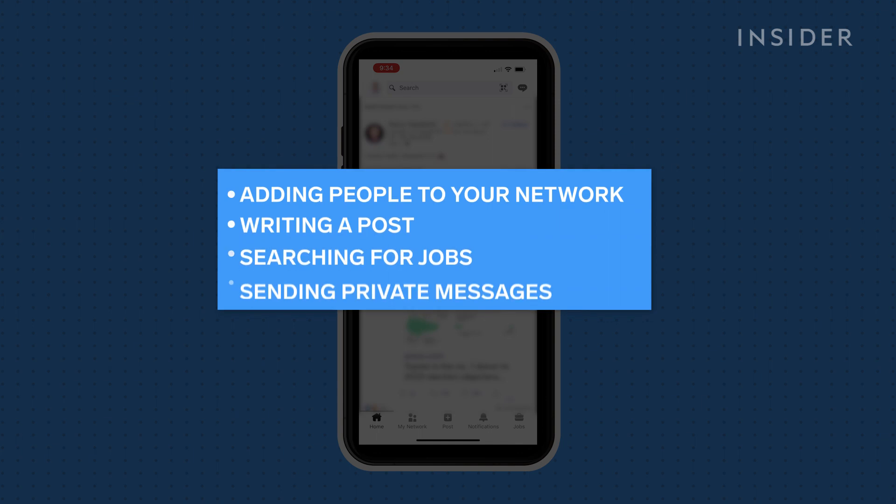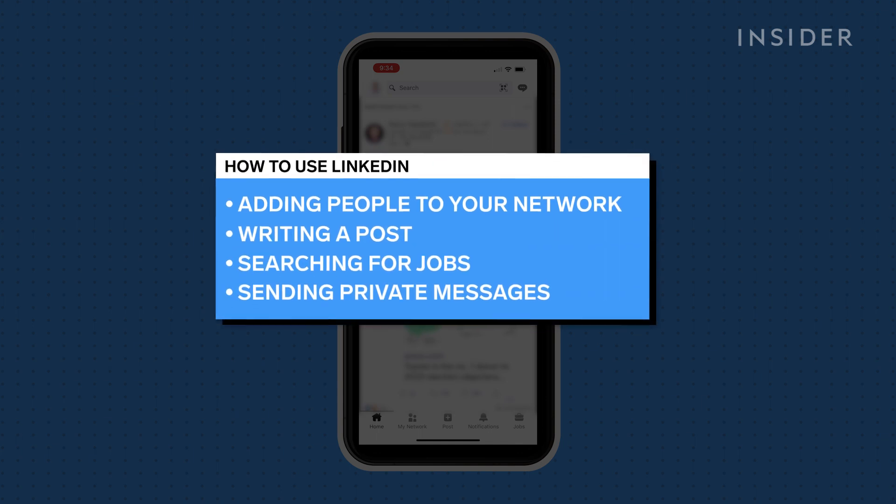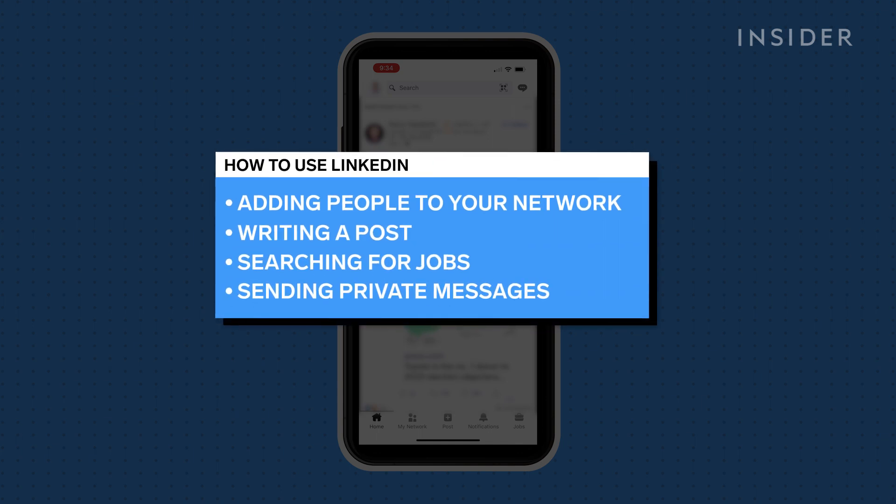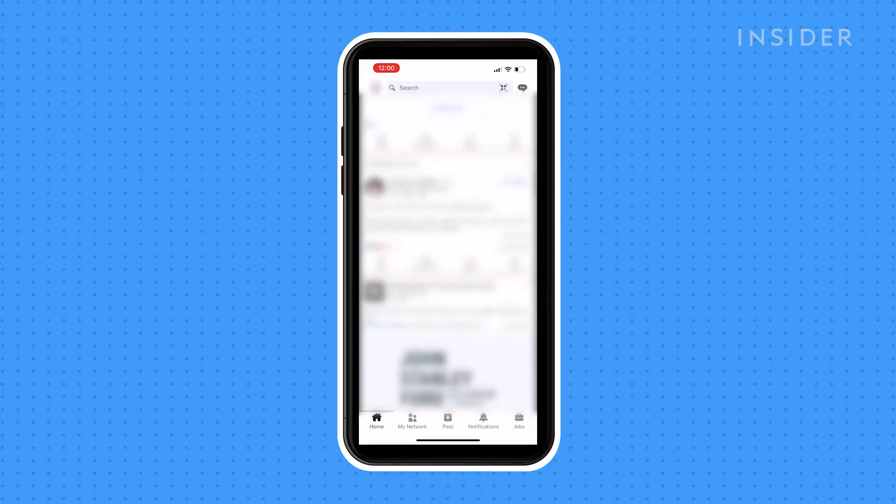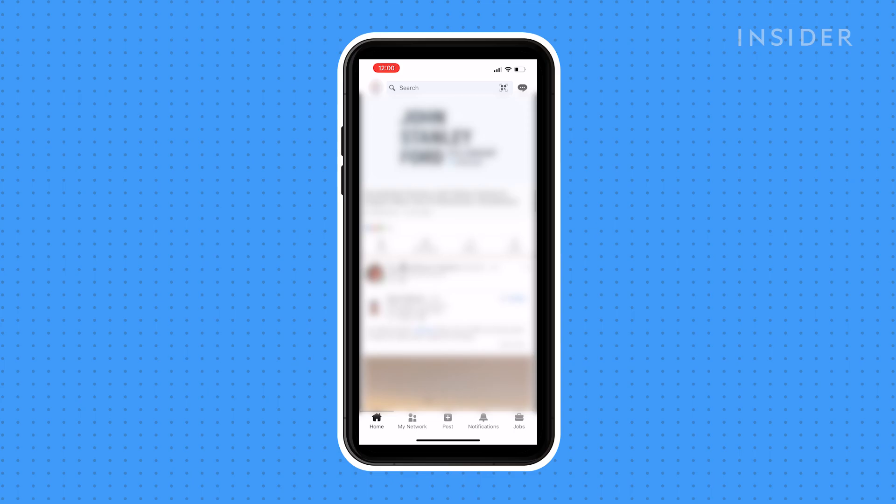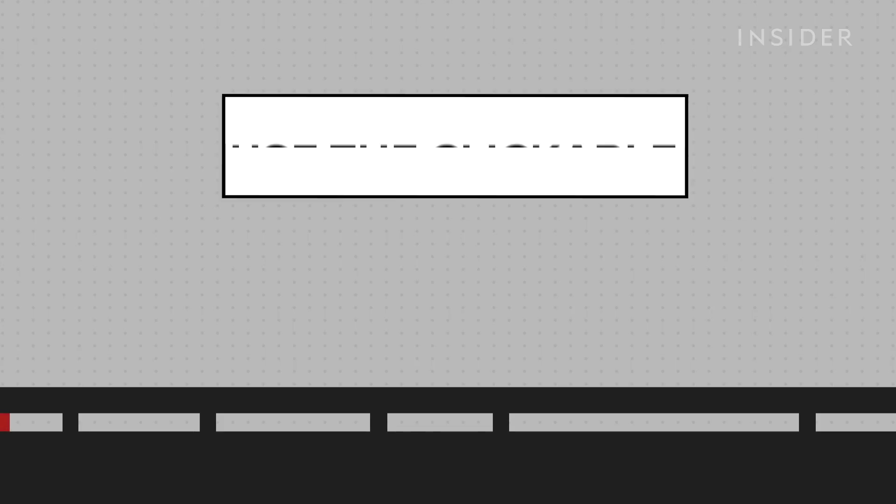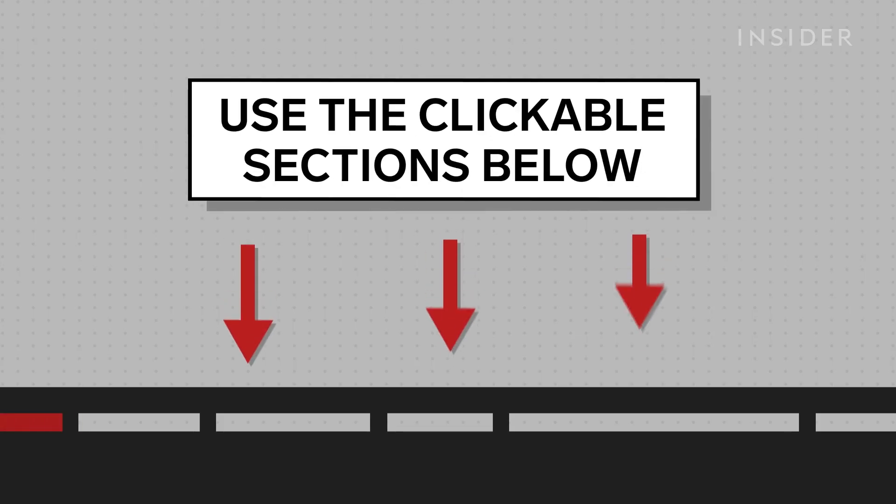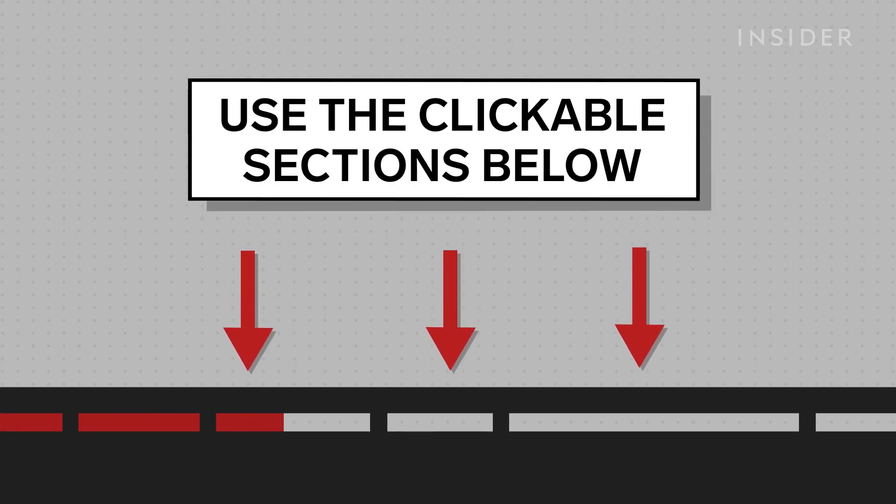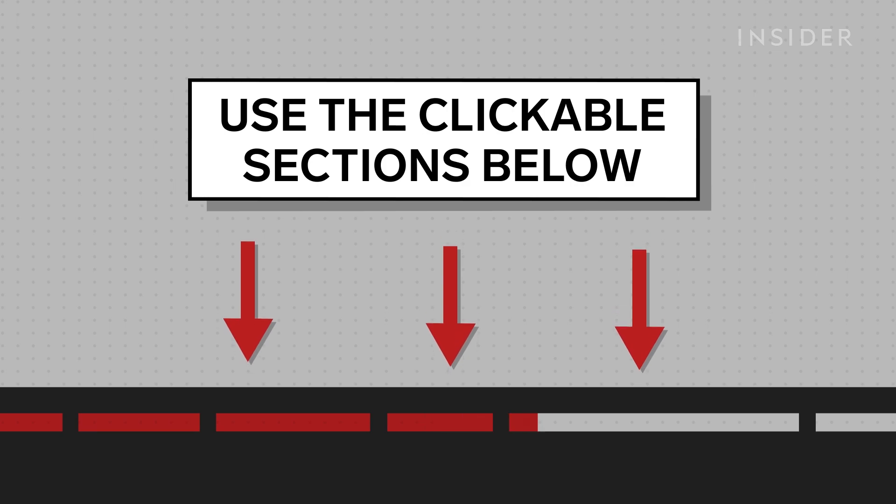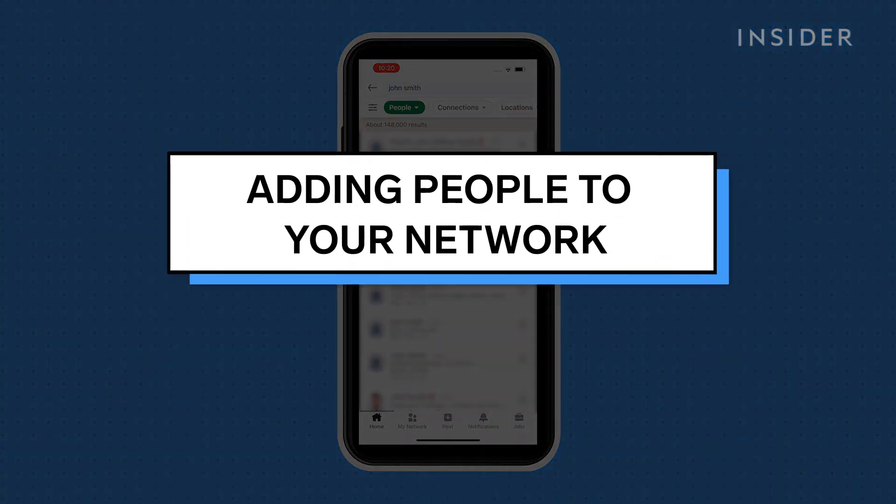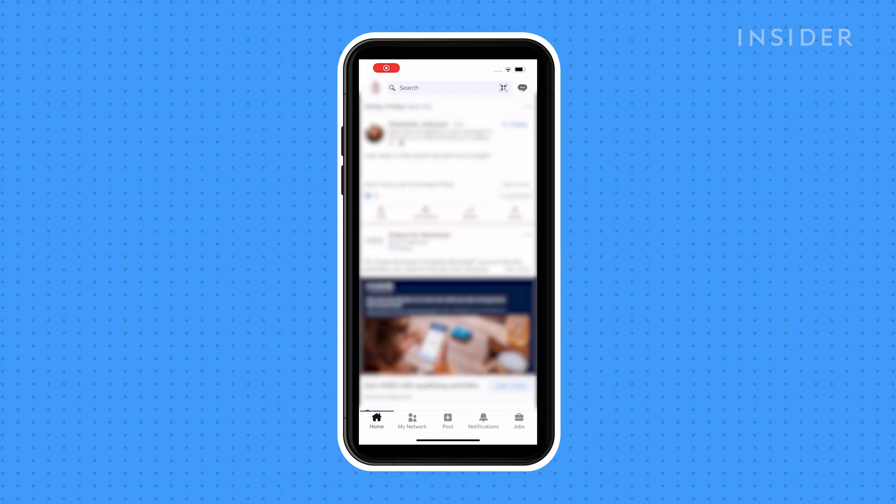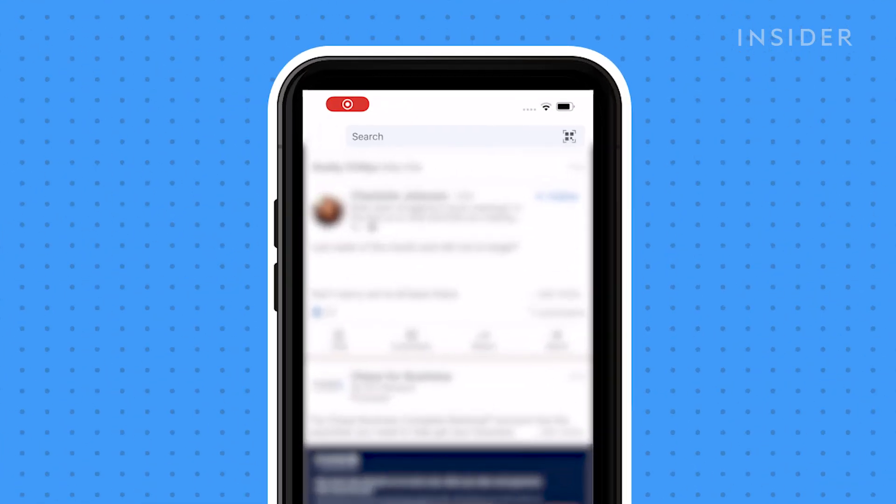In this video we'll cover adding people to your network, writing a post, searching for jobs, and sending private messages. We will show you how LinkedIn works on the iPhone app, but it works similarly on desktop. Use the clickable sections below to skip to features of LinkedIn that you're most interested in.